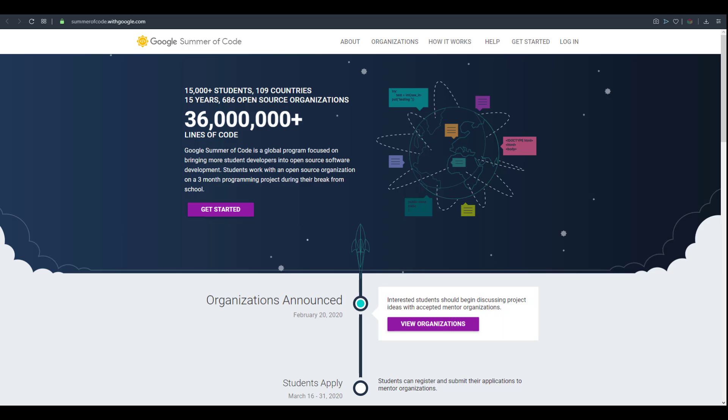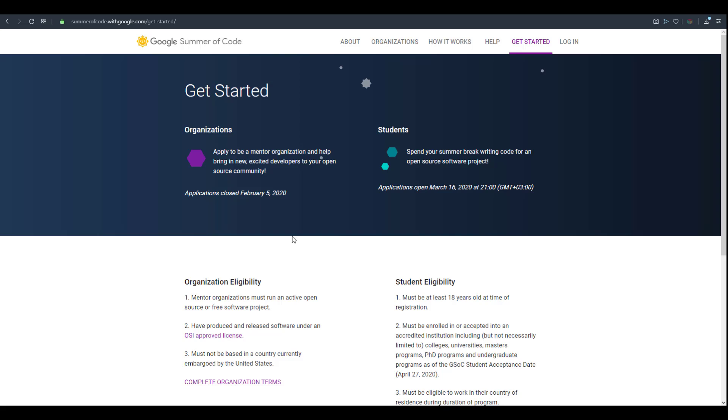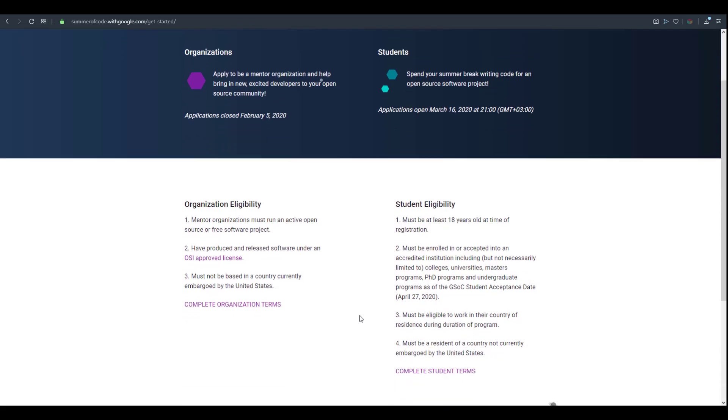To be enrolled into this year's Google Summer of Code there are certain eligibility criteria. You need to be 18 years and above and enrolled into an institution - university, college, postgraduate or graduate program. You must be eligible to work in the country and be from a country that is not under the embargo of the United States.